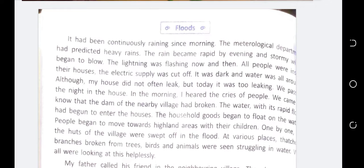The lightning was flashing now and then. All people were inside their houses. The electric supply was cut off. It was dark and water was all around. Although my house did not often leak, but today it was leaking too.